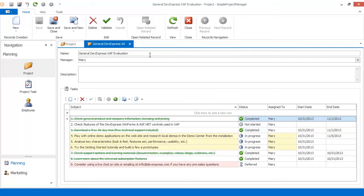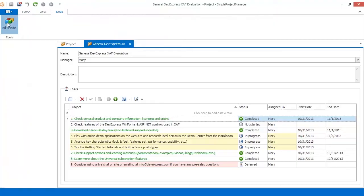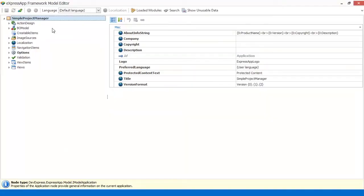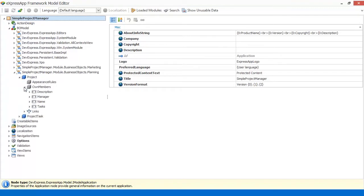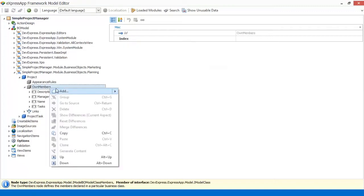A custom field can be added at runtime via the model editor. Let's click the Edit Model action. In the tree to the left, expand the BO Model node and find the Project node that represents the project business object. It has the Own Members child node that contains project fields. To add a custom field, right-click Own Members and choose Add Member.